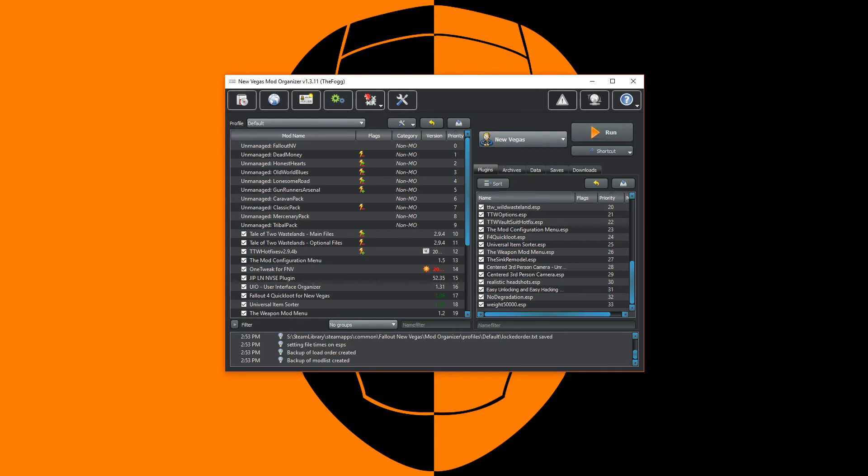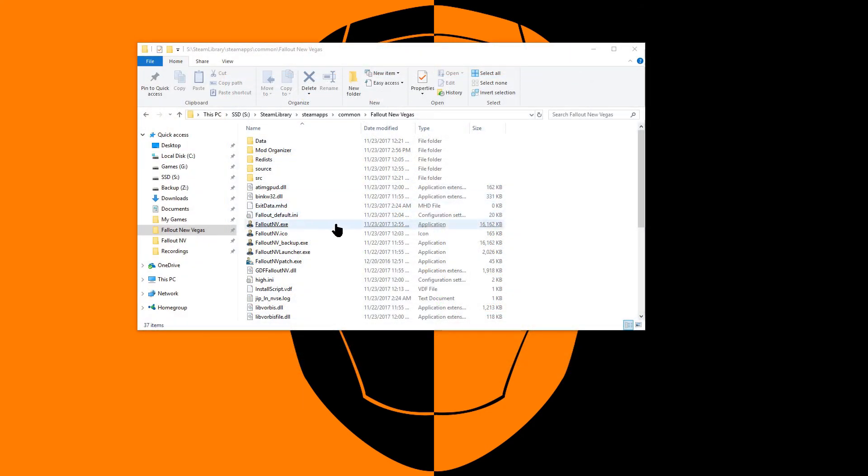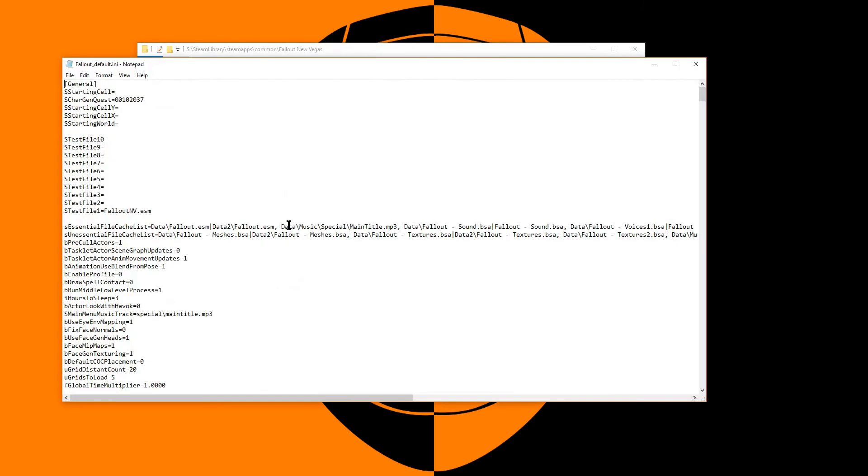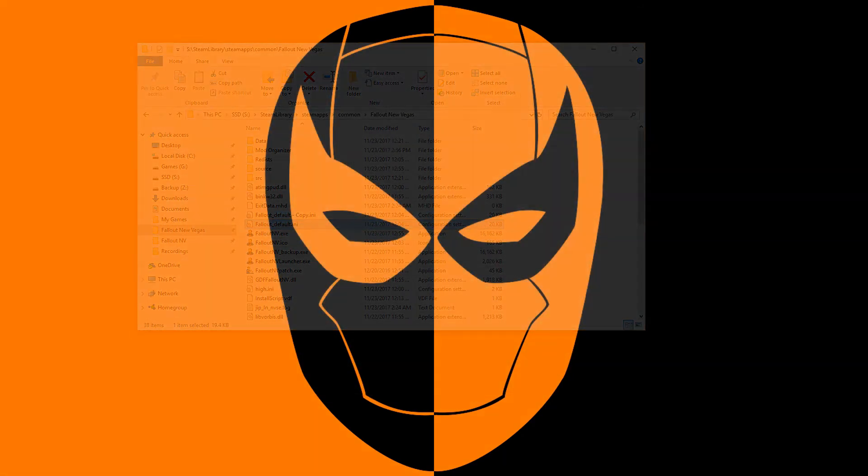Some mods require the editing of the default INI file. Before making any changes to the default INI, it's a good idea to control click and drag that item to create a copy of it. Now if you ever need to restore your default INI, simply delete it, rename the copy to the original, and repeat the steps as before.